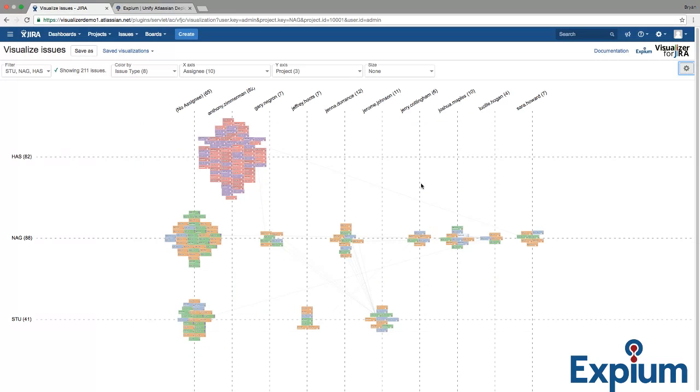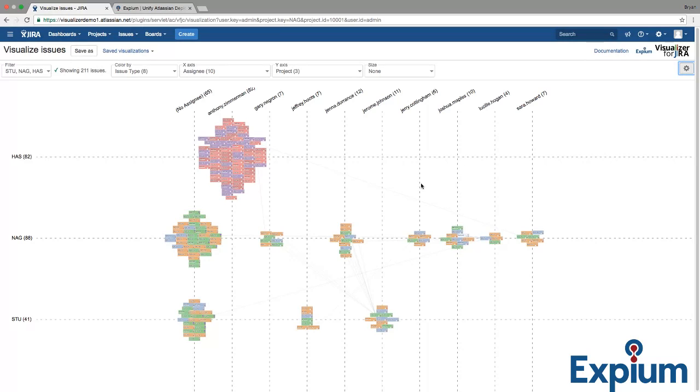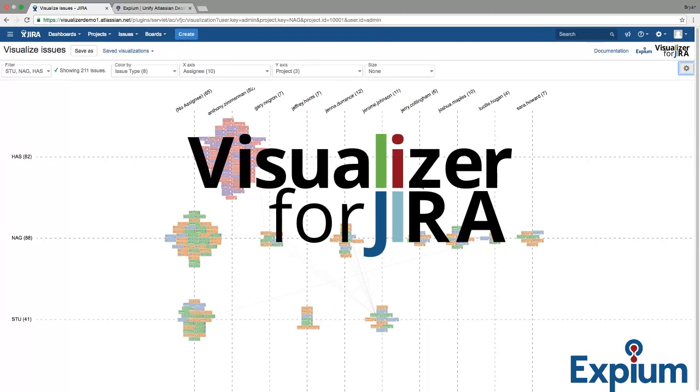For more detailed instructions, please see our linked documentation on this page. We hope you will give Visualizer a try. With all that you can see and do with your data, we're sure that Visualizer will become one of your favorite tools. Thank you for watching.